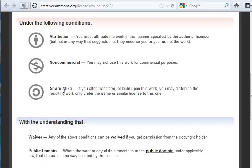Meaning if you reuse the photo in some work of your own, say a photo collage, you have to give this new work the same license.